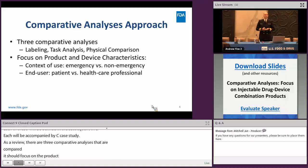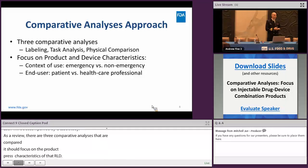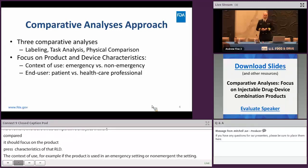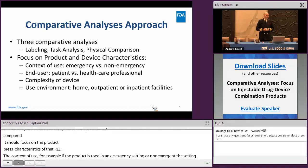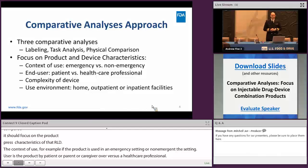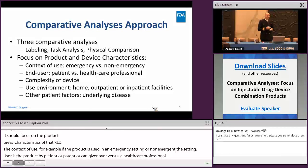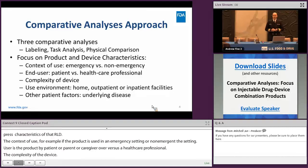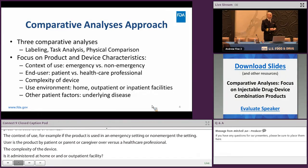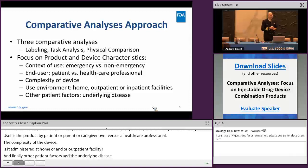The end user — is the product administered directly by a patient, or a parent, or a caregiver, versus administered by a healthcare professional? The complexity of the device. The use environment — is this product administered at home, or is it used in an inpatient or outpatient clinical setting? And finally, other patient factors are the patient population and the underlying disease. For example, if the patient population is elderly and has limited hand strength, this characteristic may be factored into the design of the reference product, and therefore should also be factored into the design of the corresponding generic.